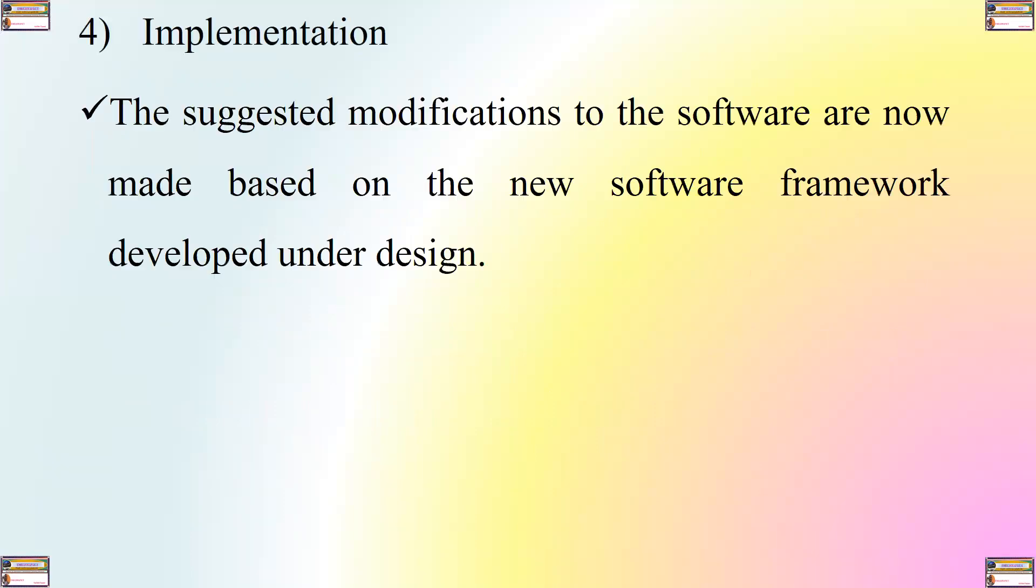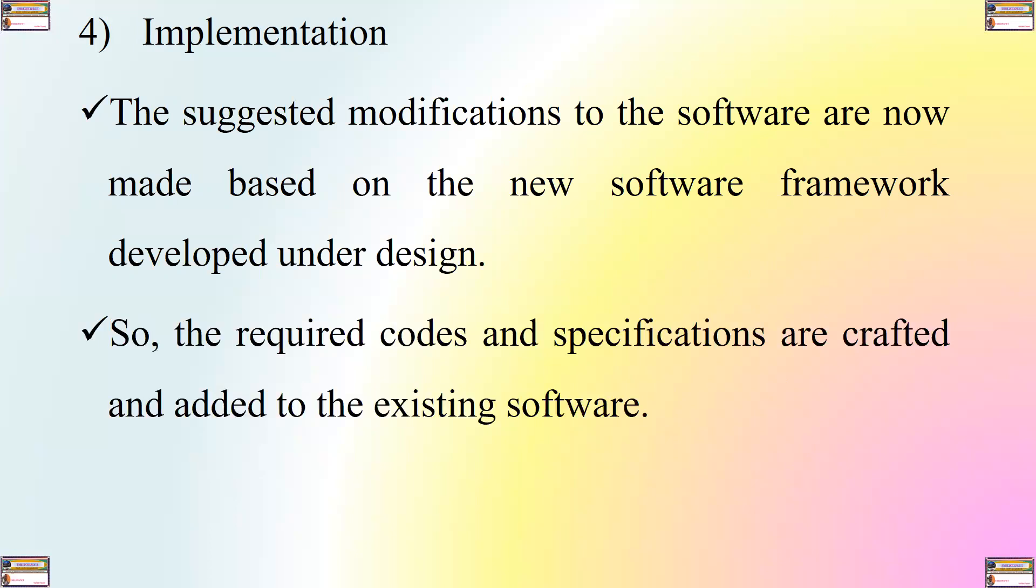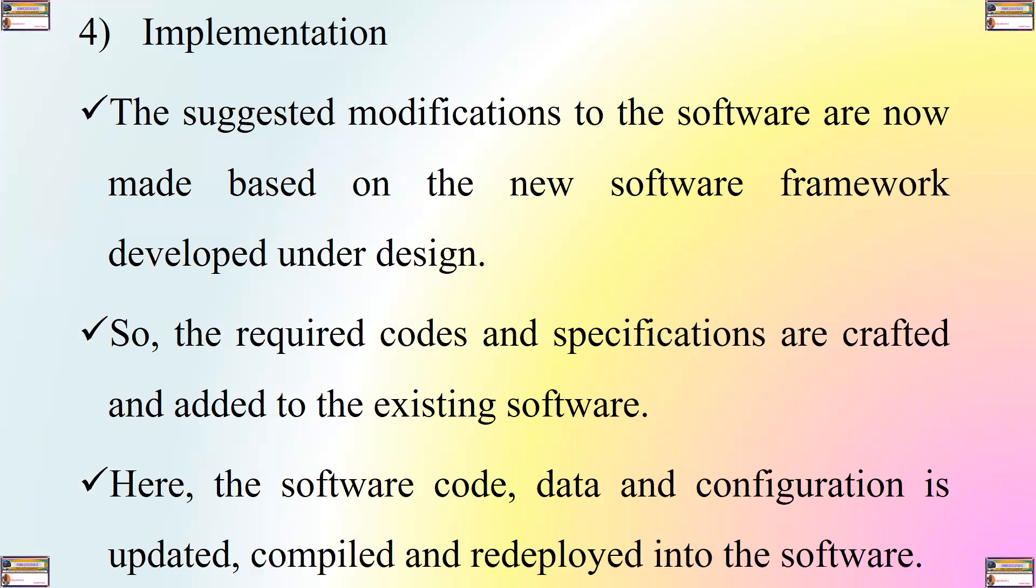The fourth step is implementation. The suggested modifications to the software are now made based on the new software framework that has been developed under design. So, the required constant specifications are crafted and added to the existing software. Here, the software code data and configuration is updated, compiled, and deployed into the software.